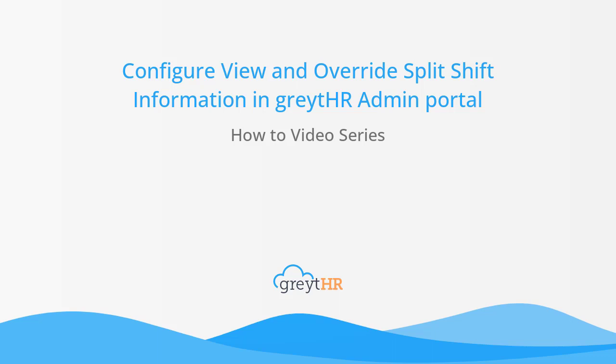Once the split shift feature is activated in your Great HR account, you as an admin will be capable of managing employees' split shifts effectively. In this video, we will guide you on how to navigate through potential scenarios that could emerge.